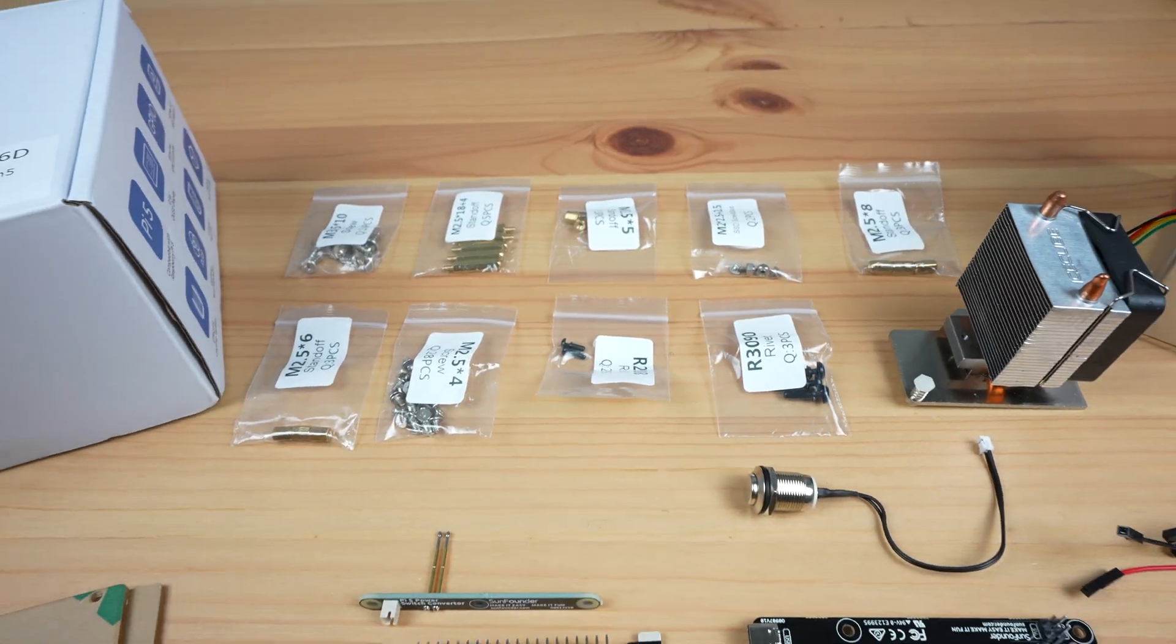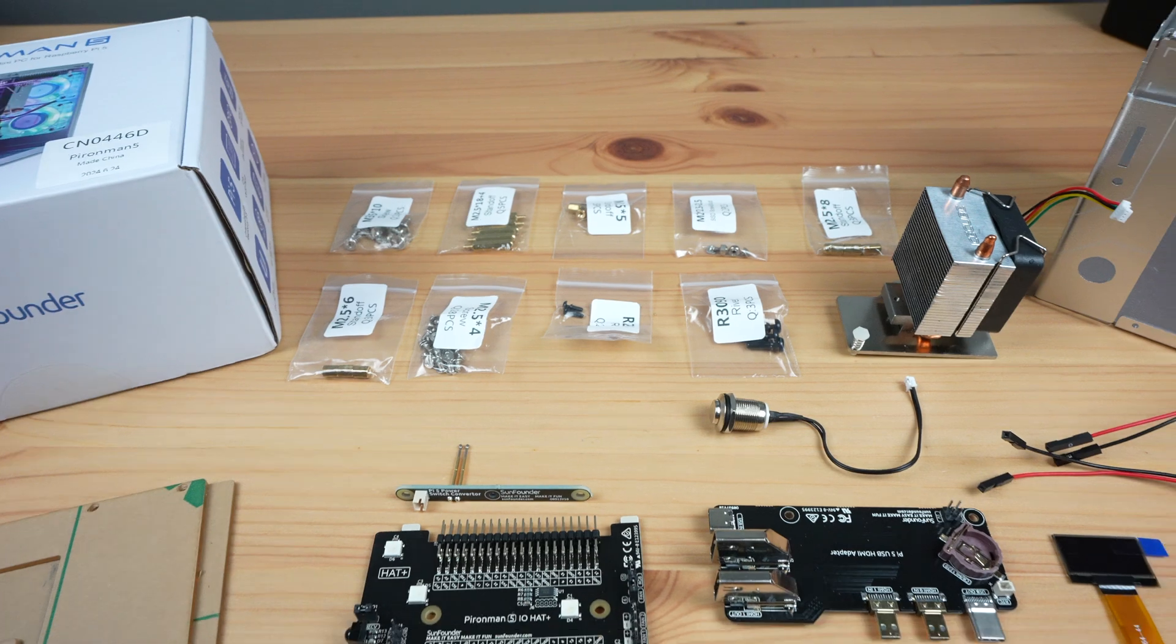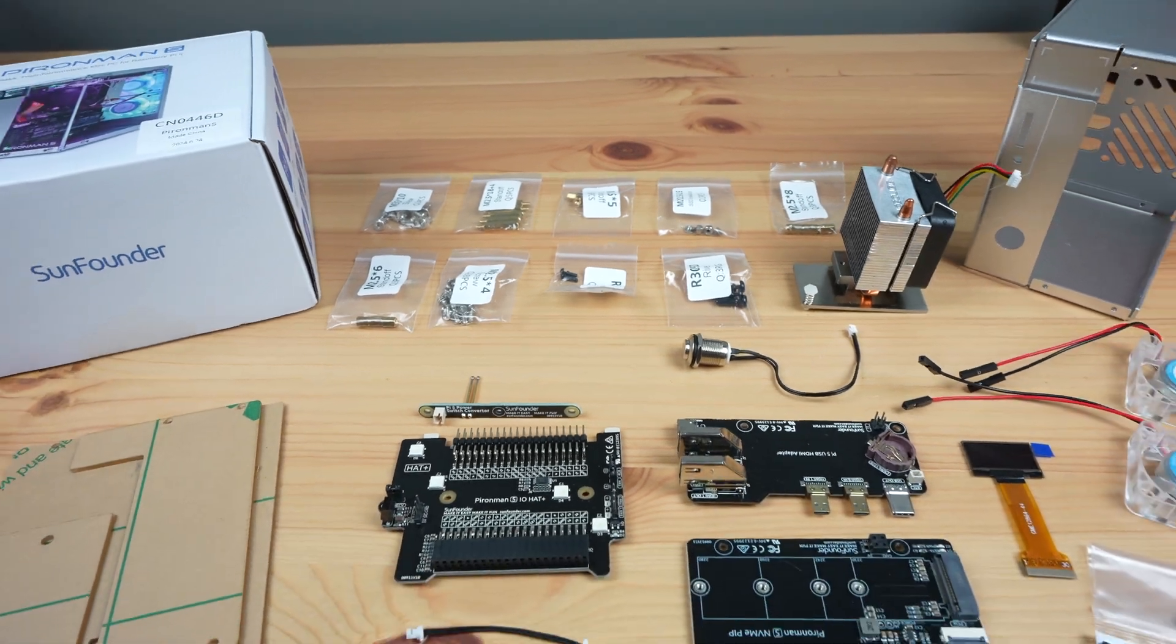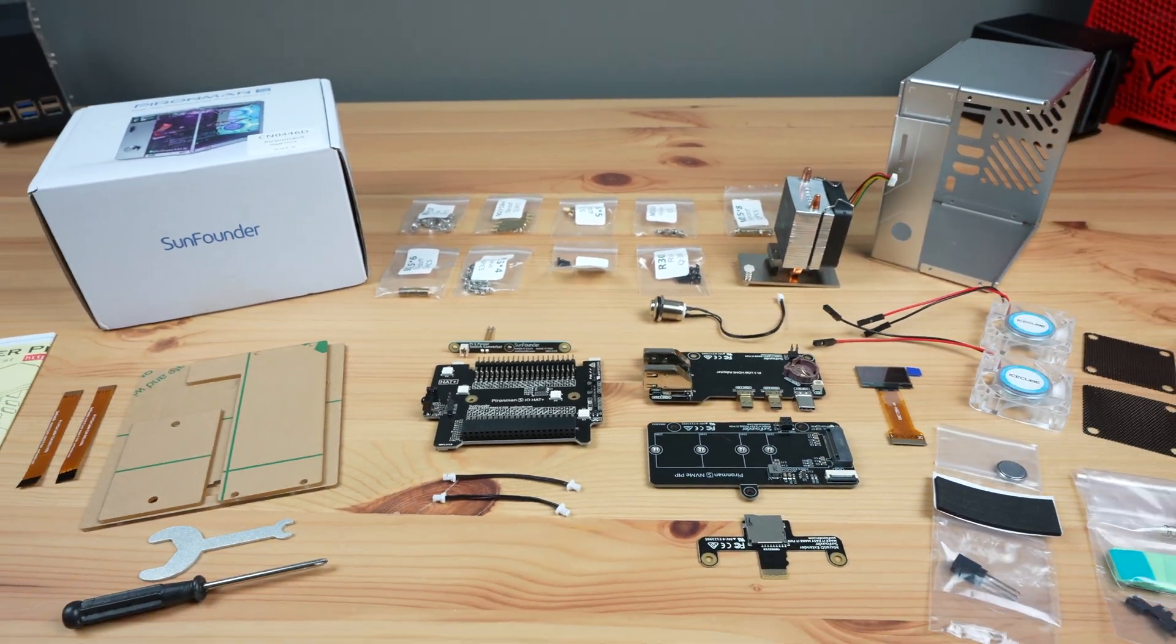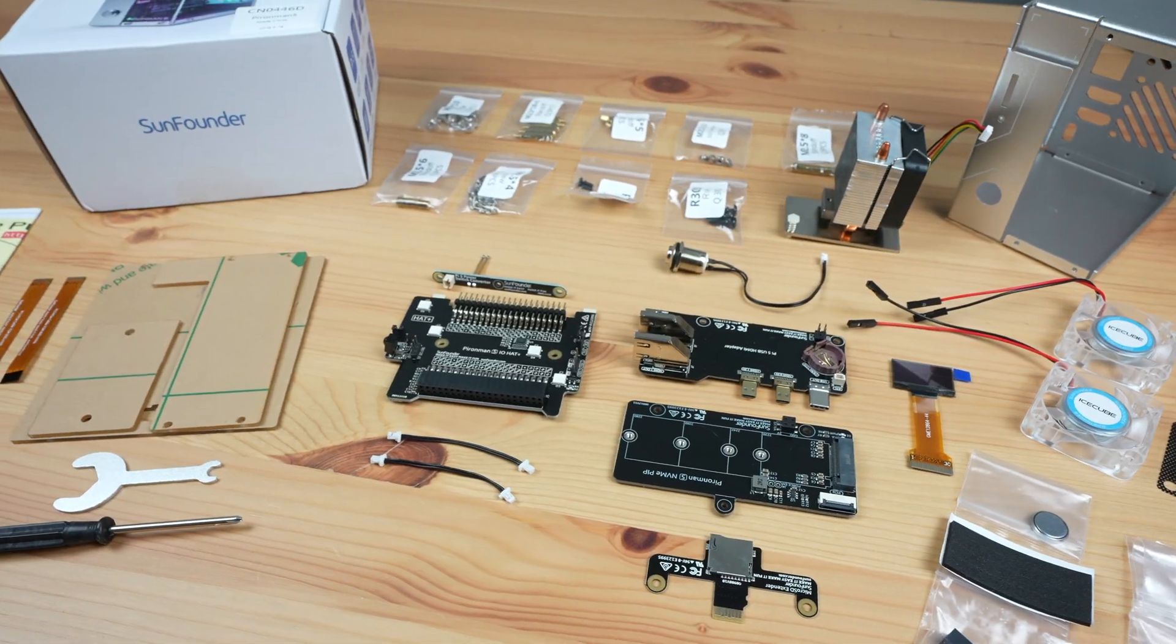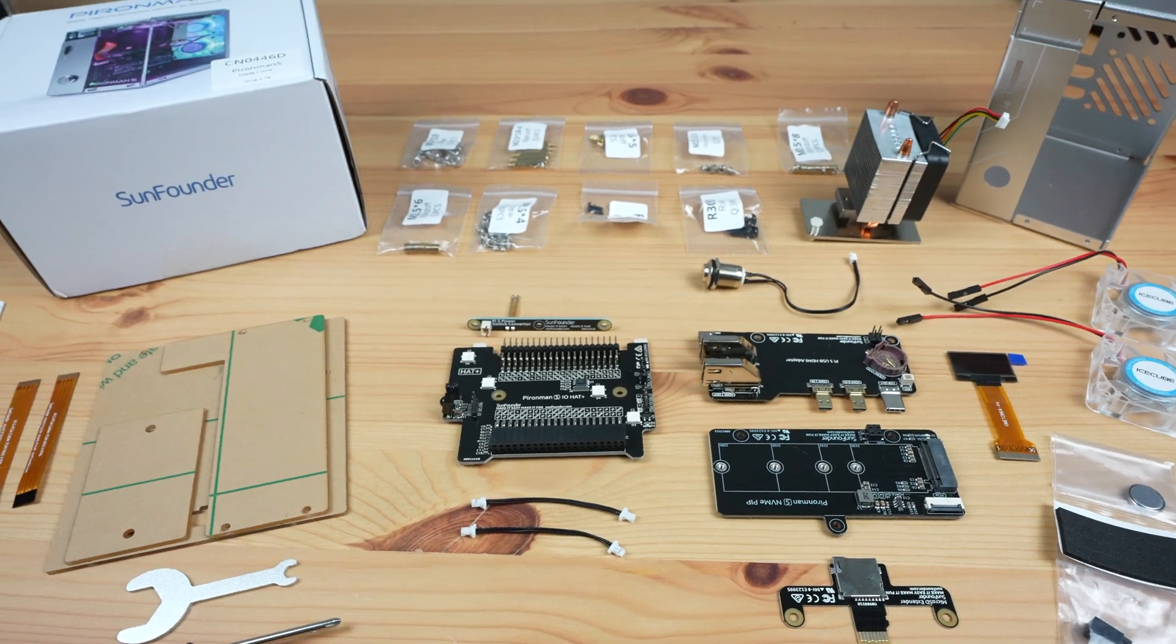You can see from the spread that there's quite a bit to this case, and like with the previous Pi & Man case, it's going to take more than a couple of minutes to put together.